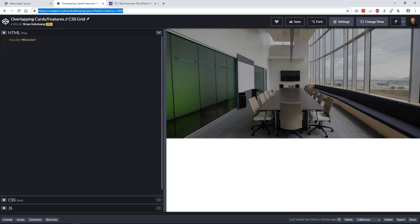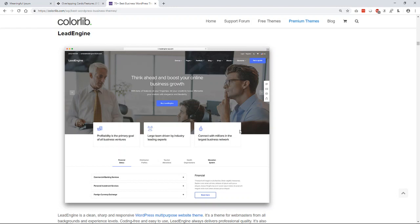Alright, welcome back to another web development video where I show you how to make modern websites using HTML5, CSS3, and a little bit of JavaScript. In this video, I'm going to show you how to build a section with overlapping elements that overlap the header. We're going to use CSS transform to move elements around without taking them out of the flow of the document.